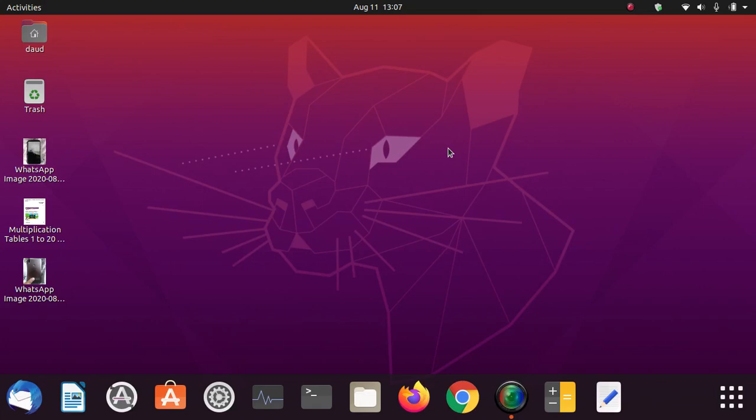Welcome to all of you guys in another video of techinforce.in. In this video I'm going to tell you how you can install Zoom meeting app for Linux. Yes, you can install on Linux too, on any Linux operating system like I am having Ubuntu right here on my system, but you can also install this Zoom meeting app for other Linux operating systems.